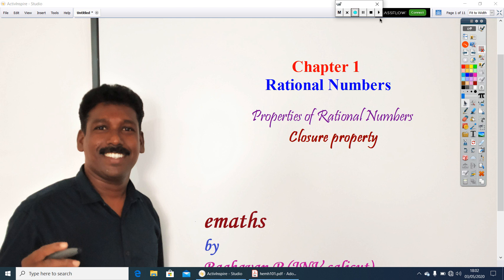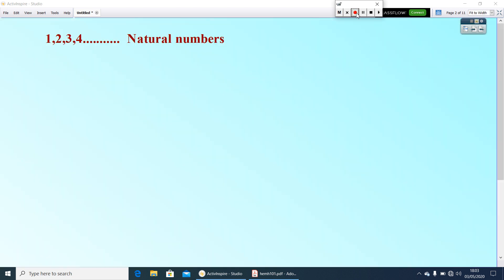Before that, let us have a look at our number system. At first we learnt the numbers 1, 2, 3, 4, etc. These numbers we can call as natural numbers.